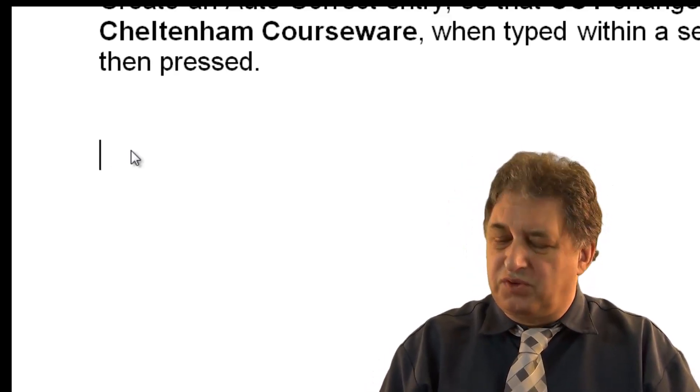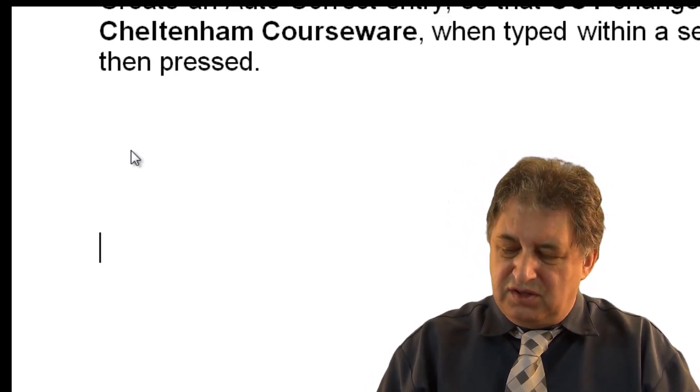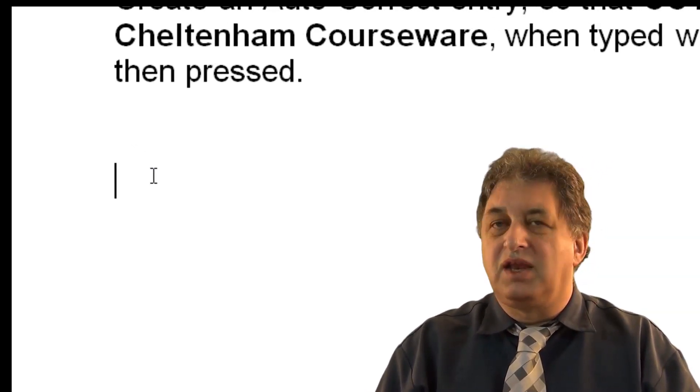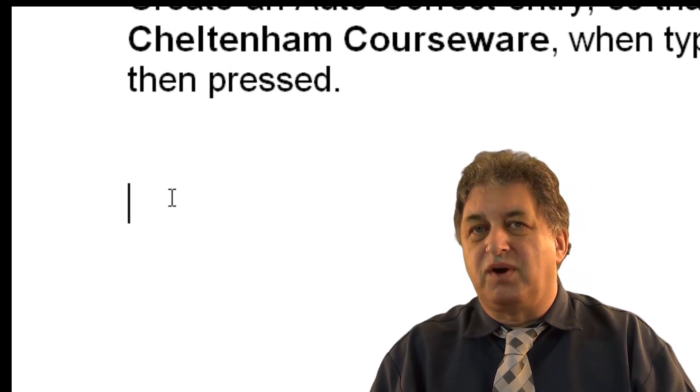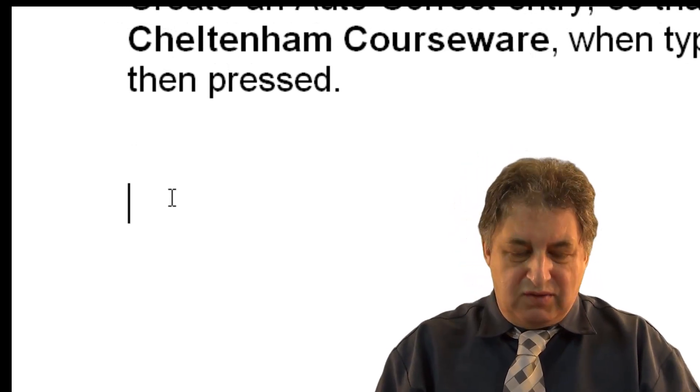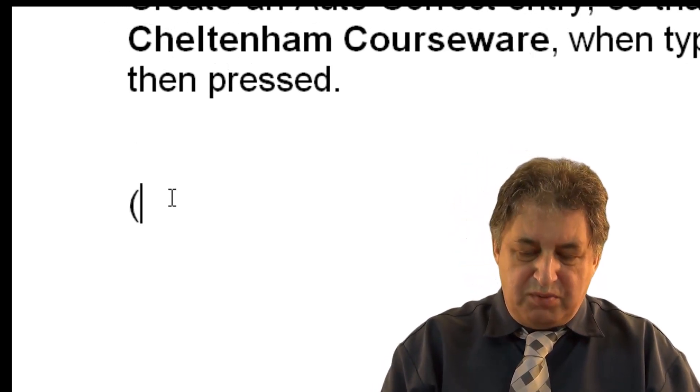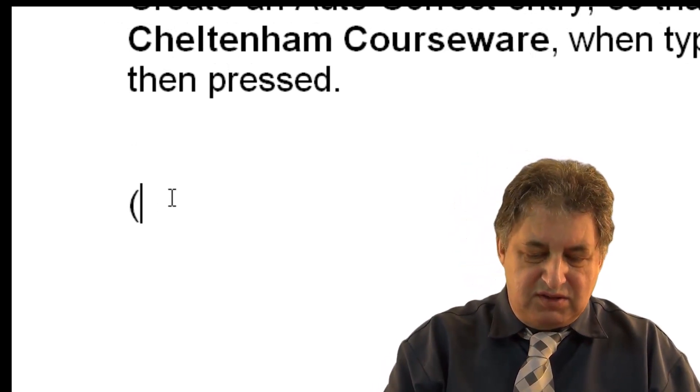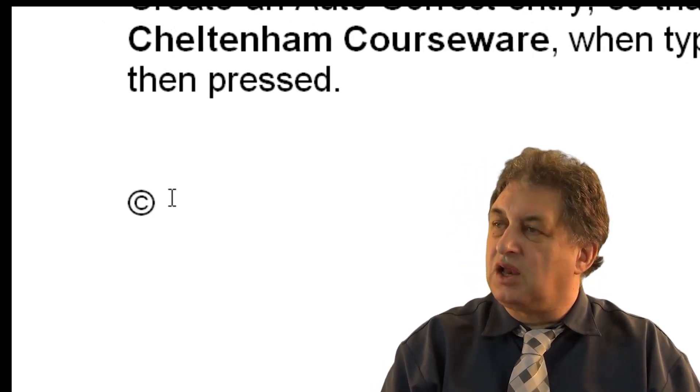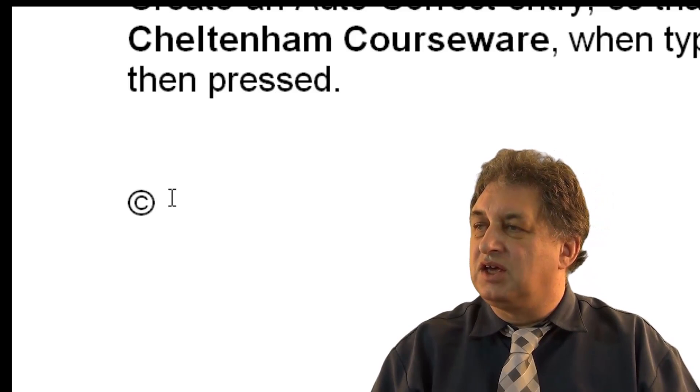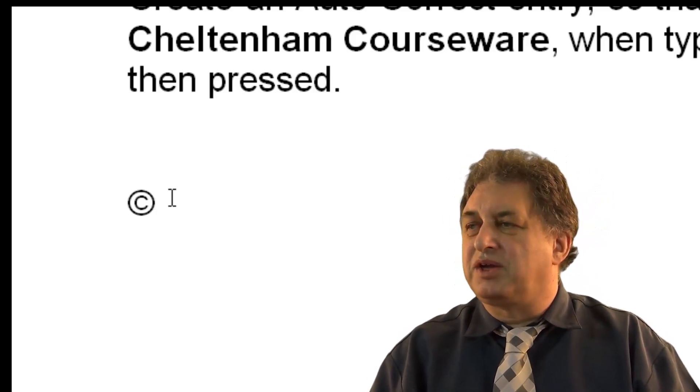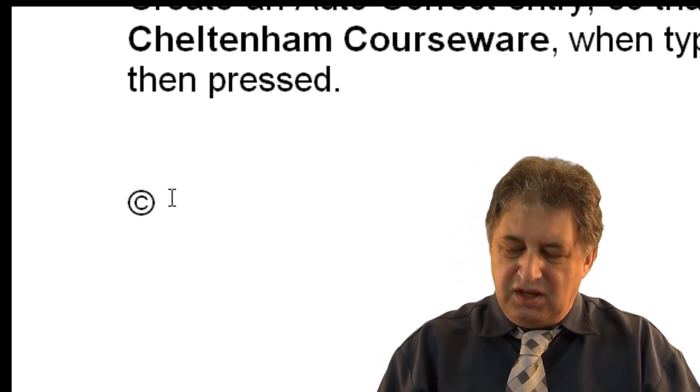It actually does more than that. So for instance, let's say we want the copyright symbol. If I do open brackets, C, close brackets, even without pressing the spacebar, it magically changes.